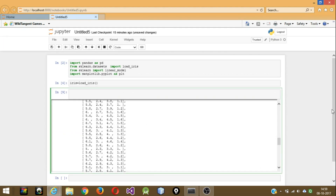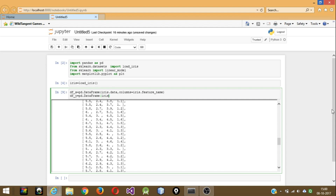The next part is to create the DataFrames — X means our input and Y means our output. 'df_x', which is short for DataFrame X, is equal to 'pd.DataFrame' and as a parameter we pass 'iris.data', with 'columns=iris.feature_names'. Note it is 'columns' not 'column'. For 'df_y', the DataFrame Y, you create it the same way: 'pd.DataFrame' with 'iris.target'.